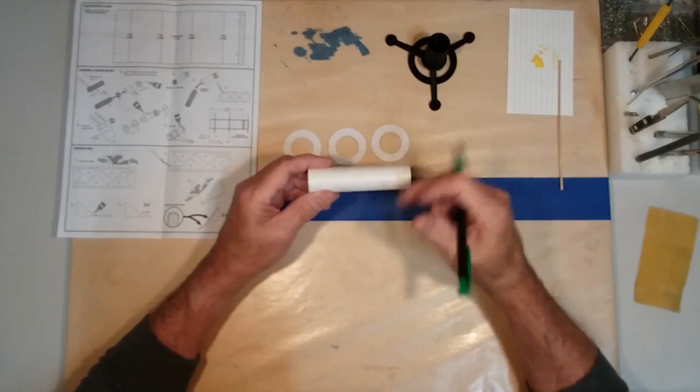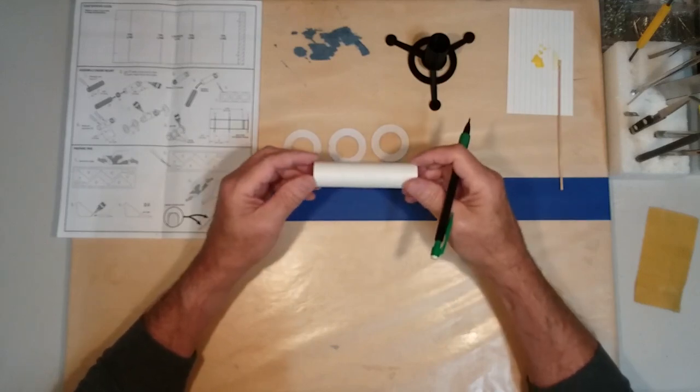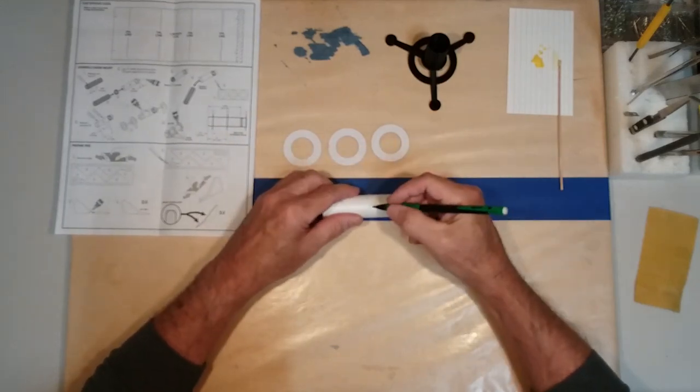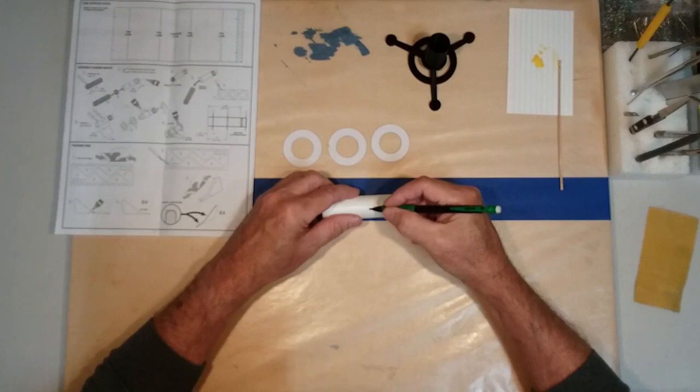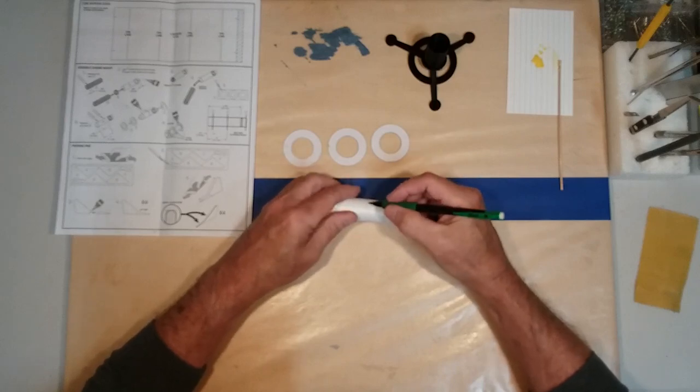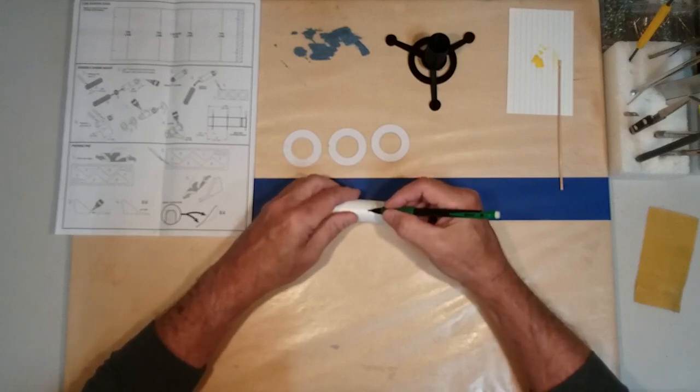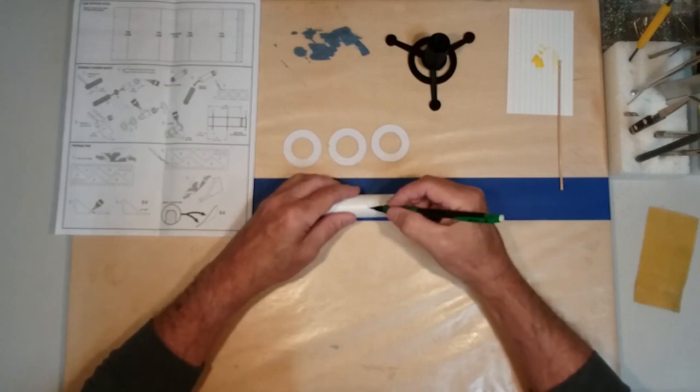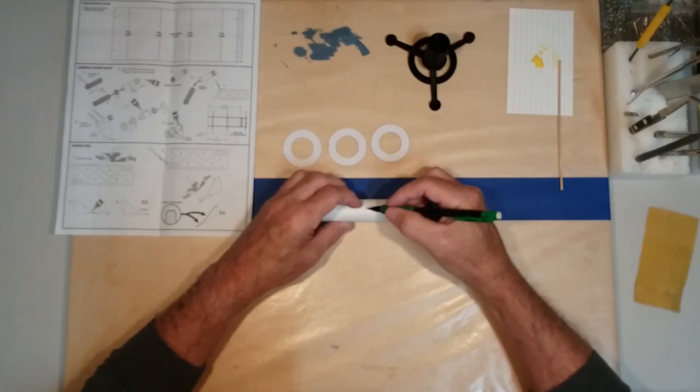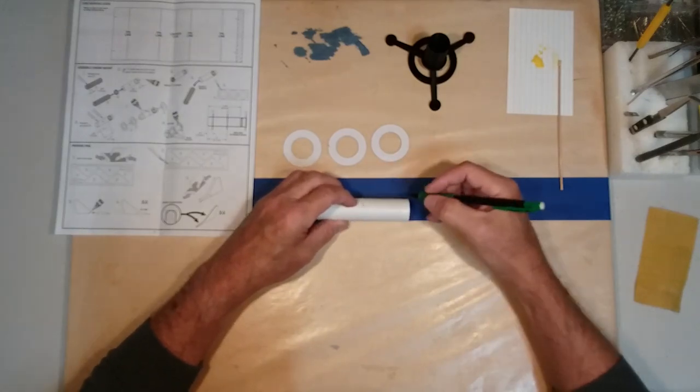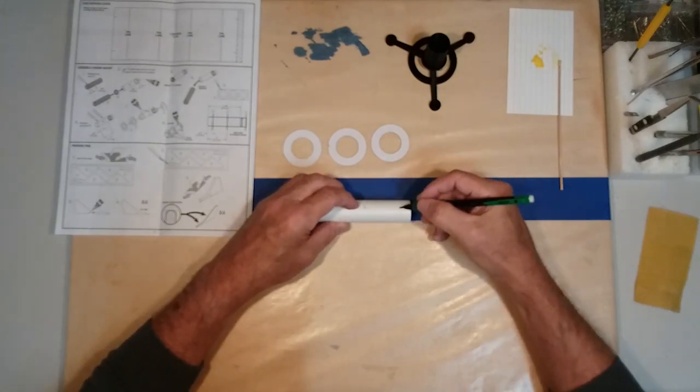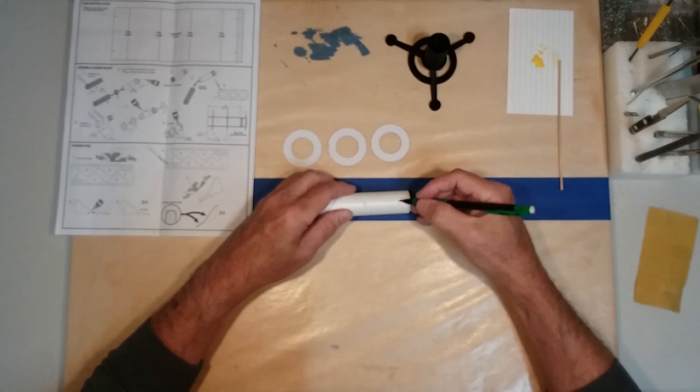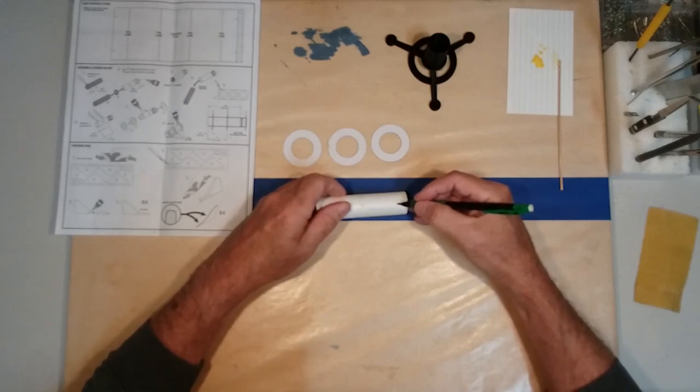So once we have the pieces sanded down, if you need to go back, highlight your marks just to make sure you can see them well, because this is where your centering rings are going to be mounted.